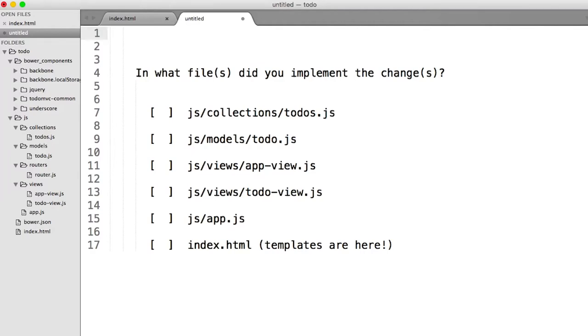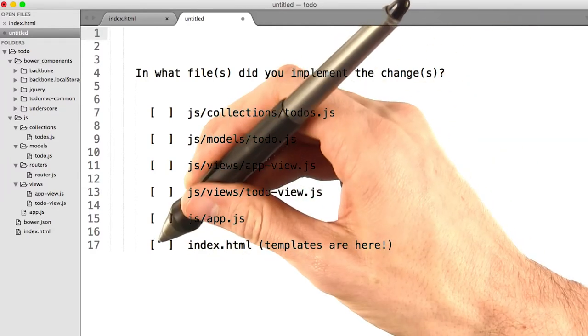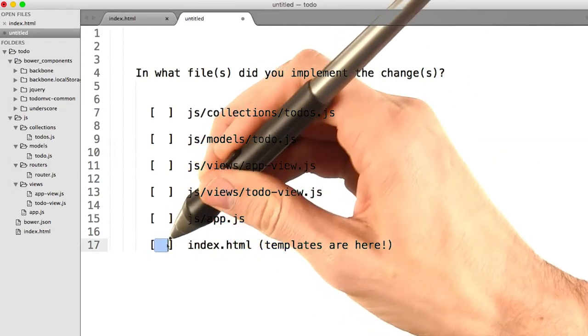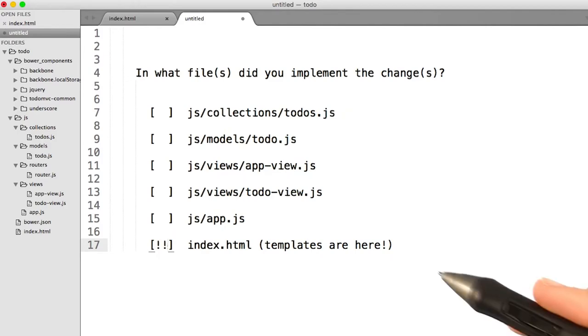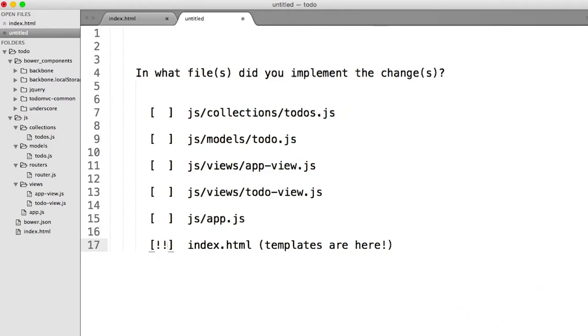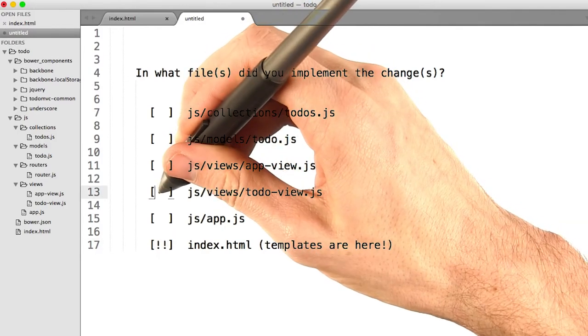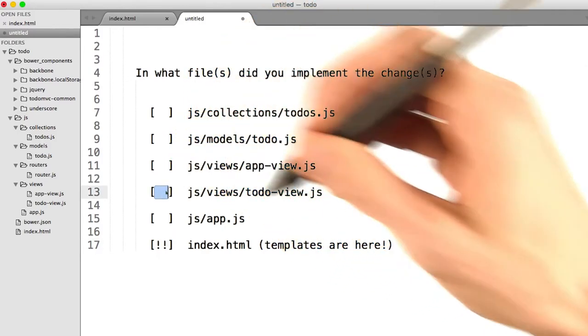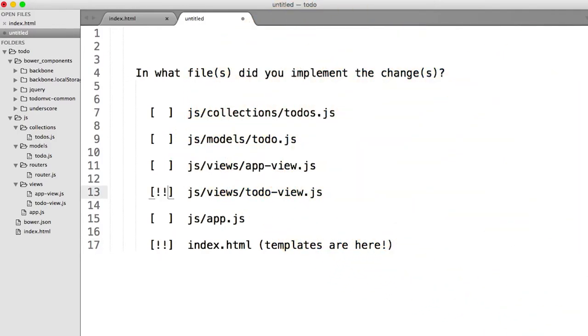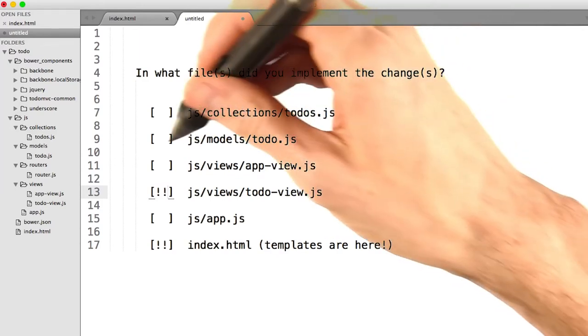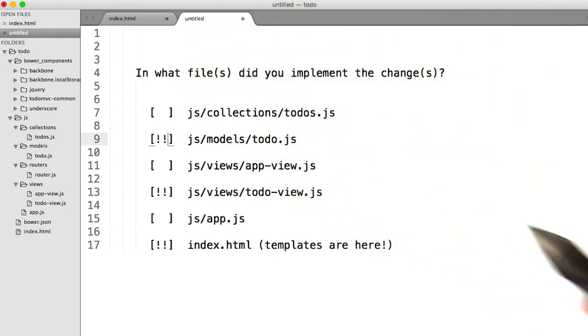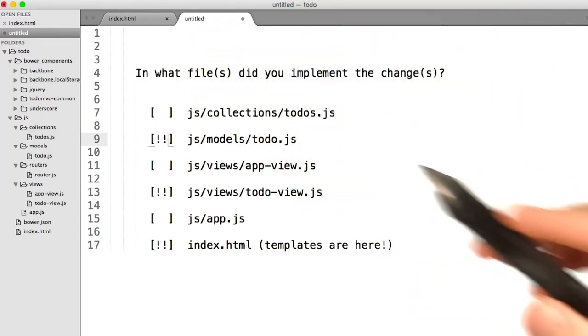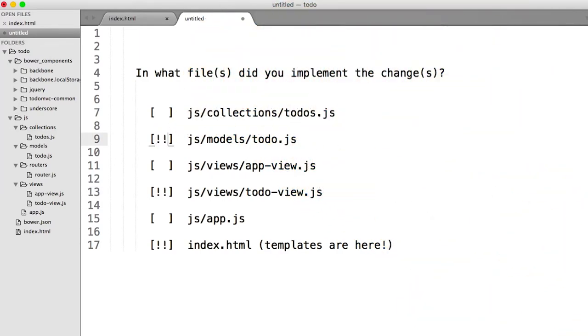The three places that I implemented this change were one, the index.html file where the template was. Two, todo-view.js. And lastly, todo.js, the place where we store all of our data in our model.